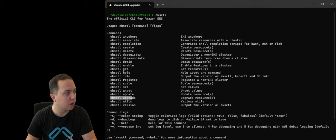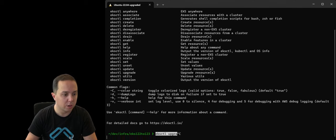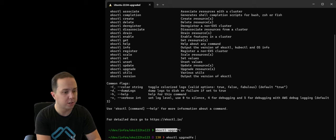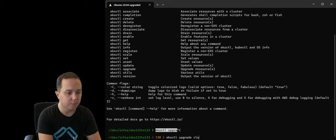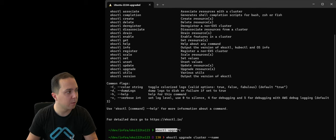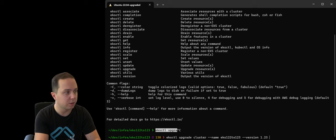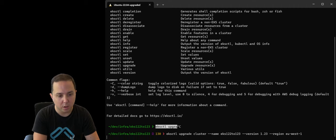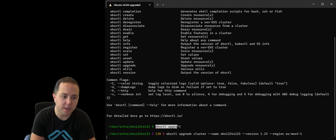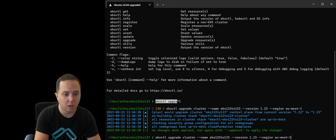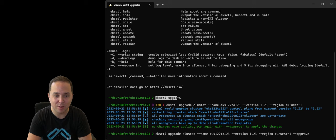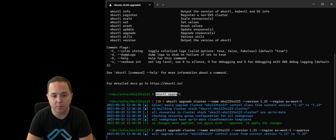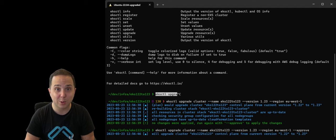So I'm just going to put my command here. So it is eksctl upgrade cluster, the name of my cluster. Then I'm going to go version 1.23. This is the one that we are upgrading to. And now eksctl is going to perform the upgrade for us. And of course, we're going to approve it because we got to approve it. And this is going to start the upgrade from the control plane from 1.22 to 1.23.